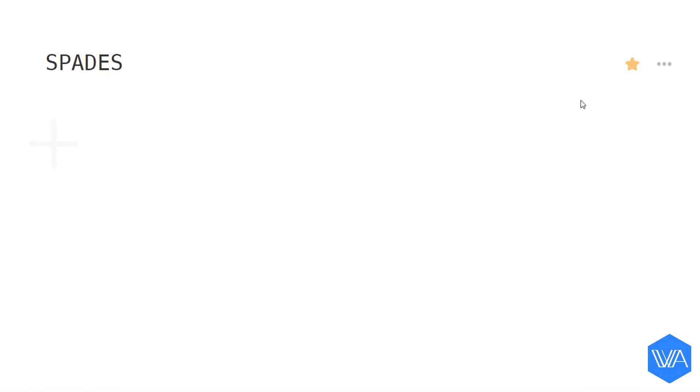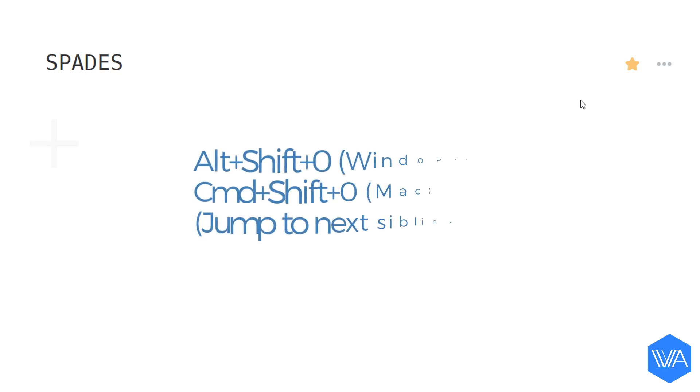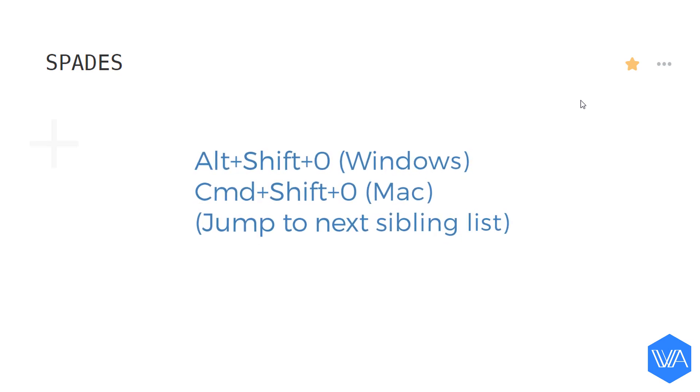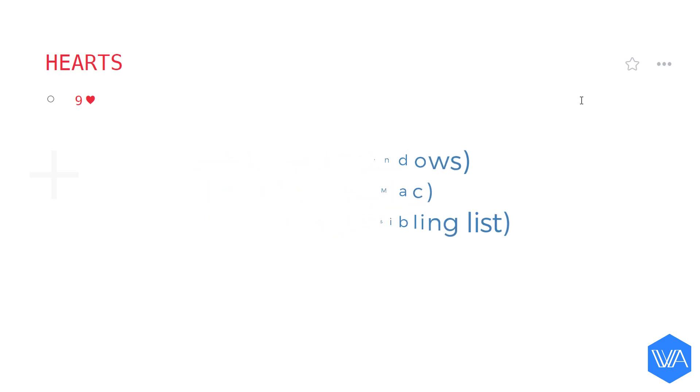Instead of zooming out and then zooming into the next list, to jump to the next sibling list down I'm going to use a super secret keyboard shortcut. Now to star this list that I've just zoomed into, there's also a keyboard shortcut you can use to toggle the star on or off.